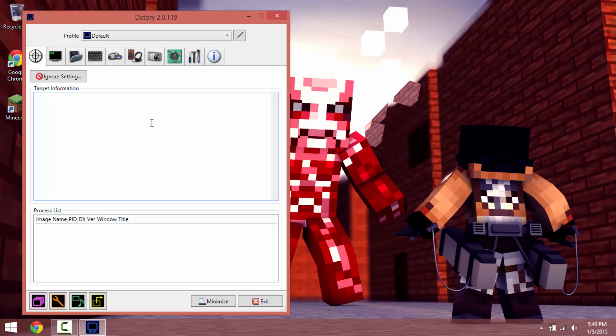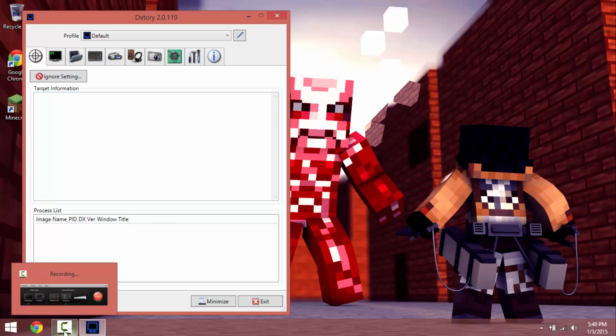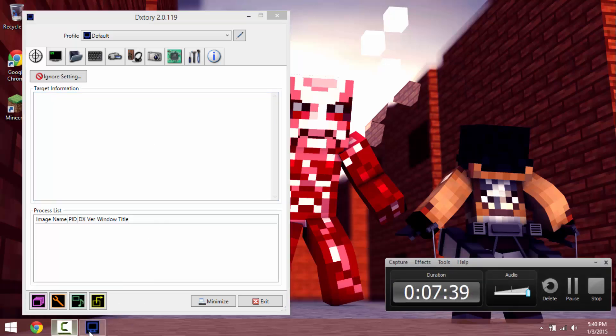And yeah, these are my settings for DxTory and what codec I use. Hope you guys have enjoyed it and yeah, I'll see you guys later, bye.